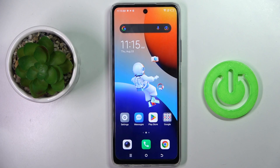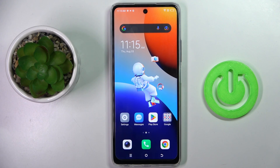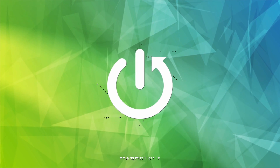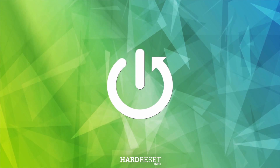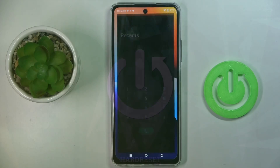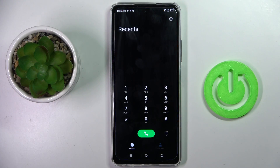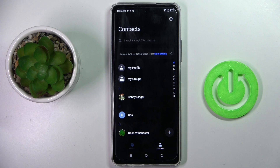Good morning guys. My device is the Tecno Camon 20 Pro, and let me show you how to add a photo to a contact. First, open your phone app, then go to Contacts and select the contact that you want.